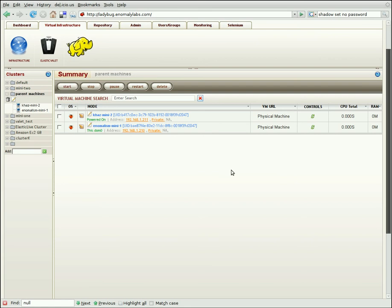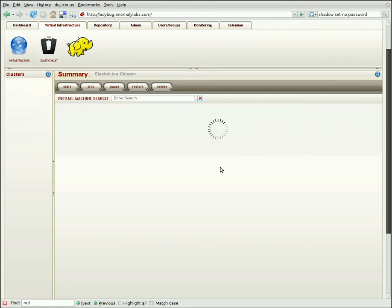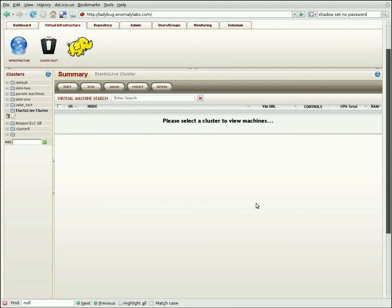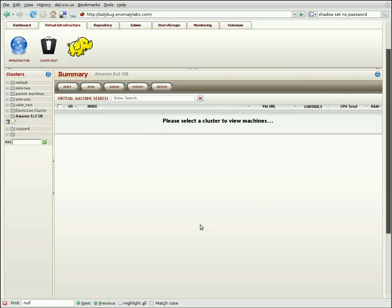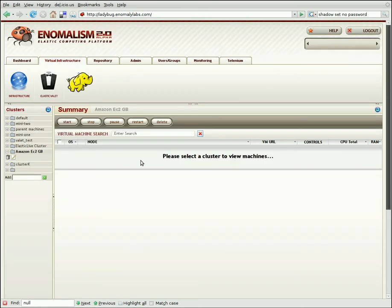For example, you might have an Elastic Live cluster, which is used to provide our functionality to external clusters or to external users. And also we've got an EC2 cluster, which is a set of jobs that are going to be running on EC2. Now, we haven't put any machines in here yet, but we'll give that a demo later on.